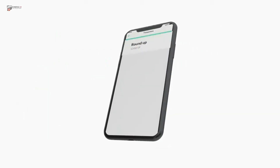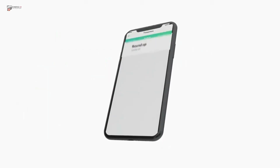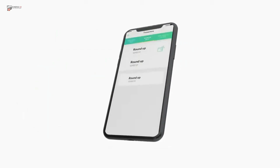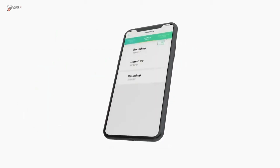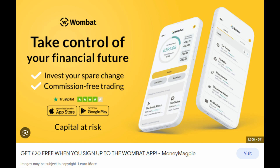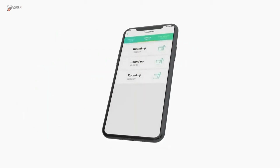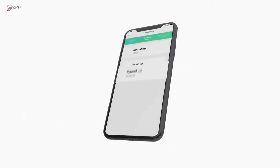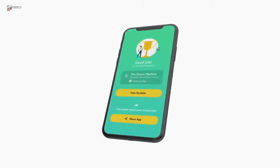Three: Roundup. Wombat is not just an investing platform — it's also a money-saving app. The roundup feature automatically rounds up your debit card purchases to the nearest pound and invests the spare change. For example, if you spend £2.40 on a coffee, Wombat would round up to the pound and save the extra 60p. However, to use the roundup, you need to enable the standard plan feature.